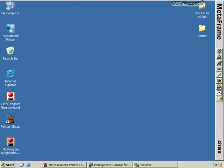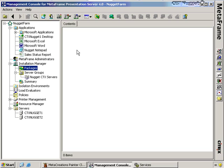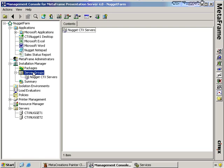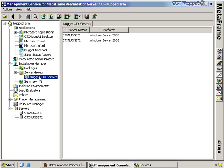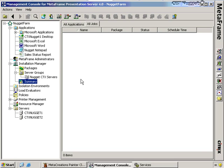The first thing I'm going to show you is what this looks like inside the CMC. We don't have any packages set up right now, so we'll see mainly the structure of Installation Manager. This is the Installation Manager node. We have Packages here, where packages we create will be stored. We have Server Groups — the groups of servers to which we'll deploy packages — and Summary, which shows applications currently accessible and jobs awaiting start or already completed.